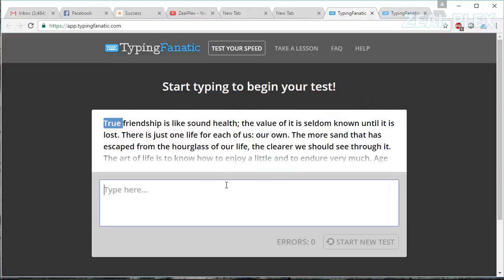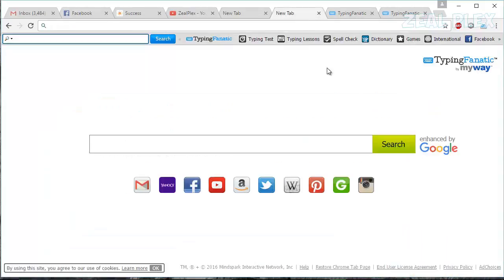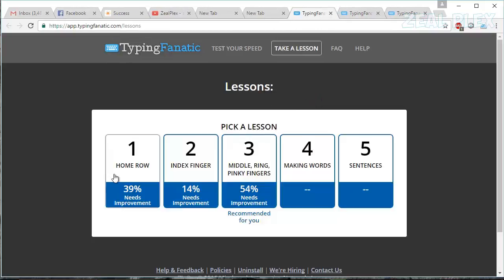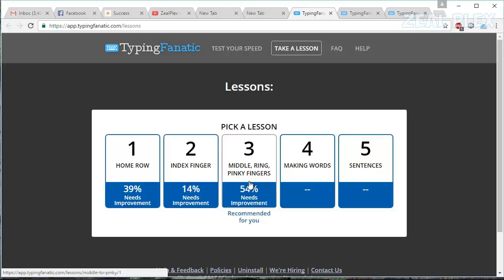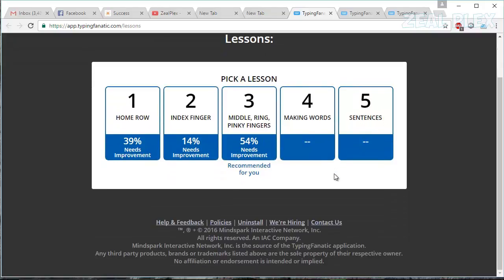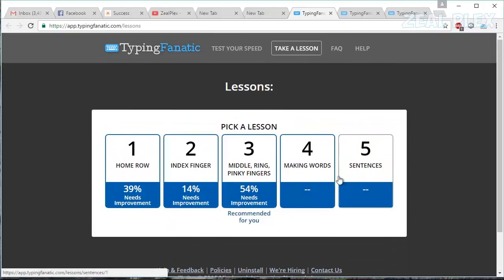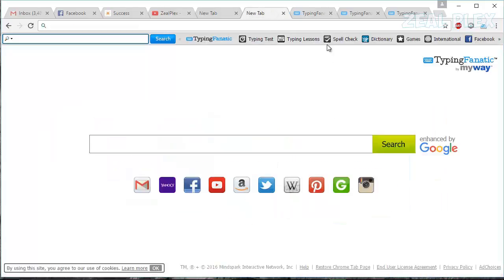I'm going to go to typing test and there you have all these typing tests. You can begin. Then we have typing lessons - you can see I have tried some of these already. I have tried 3 and 1, and you can do that as well.